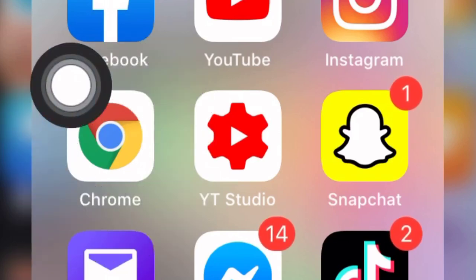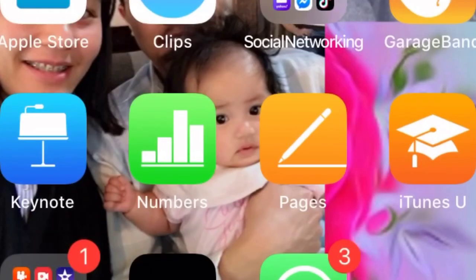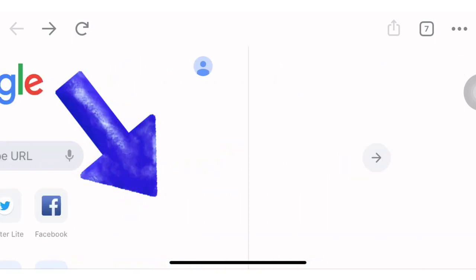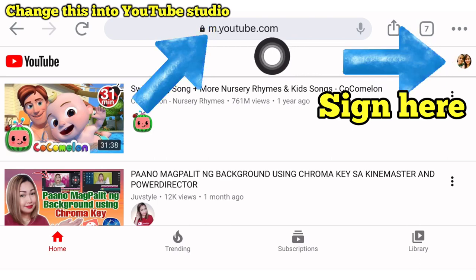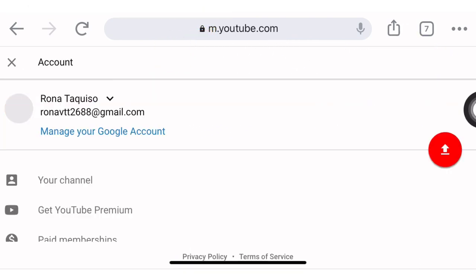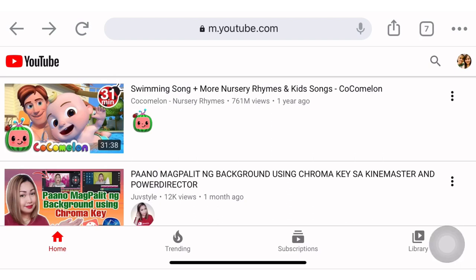We cannot do it on our YouTube application alone. We need to open it in desktop mode using YouTube Studio. Open the YouTube site — if you can see here there is m.youtube.com, it means this is mobile, so we cannot access YouTube Studio from there. We need to sign in on YouTube Studio. As you can see, I am already signed in.